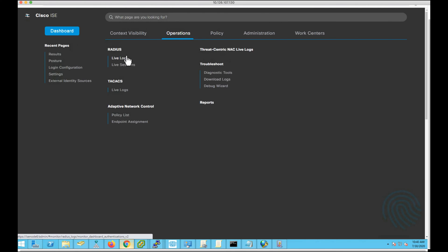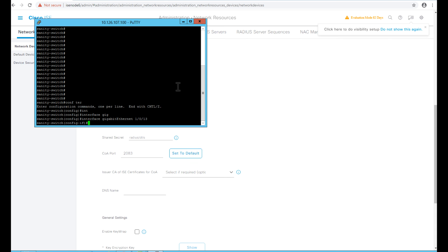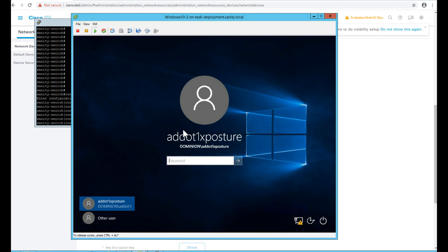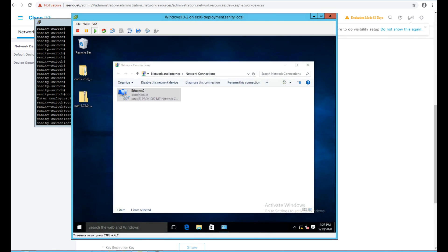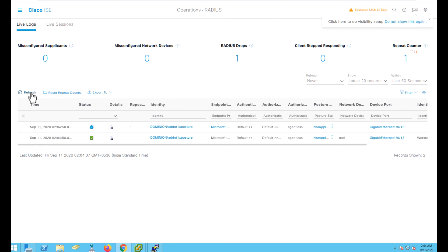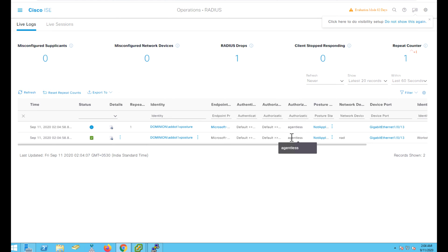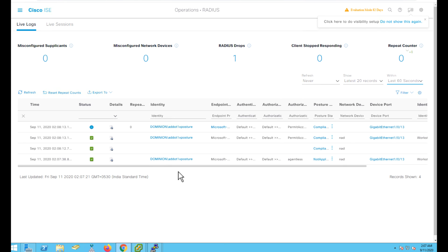Let's go to Operations > Live Logs. I've connected my endpoint through a switch port interface on GigabitEthernet 1/0/13 and I'm bringing the interface up. I'm also logging into the Windows endpoint with domain credentials. As soon as I log in, the user gets authenticated successfully over the wired medium. As per our configuration, the user is matched with the agentless policy and is given the agentless authorization profile with the agentless posture flag enabled. Within a couple of seconds, you can see the endpoint becomes compliant and ISE issues a CoA to give permit access privileges to the endpoint.